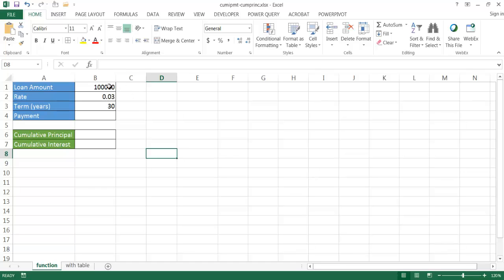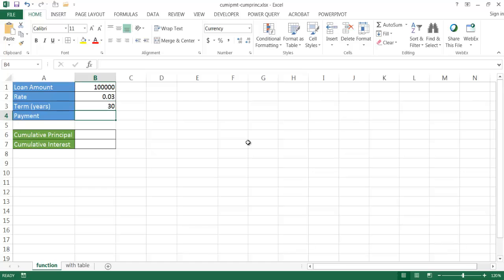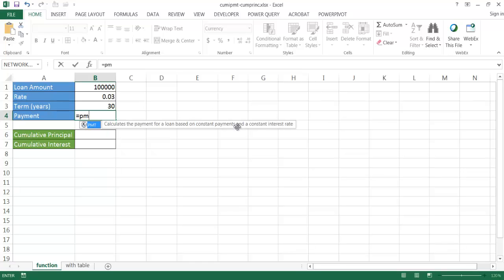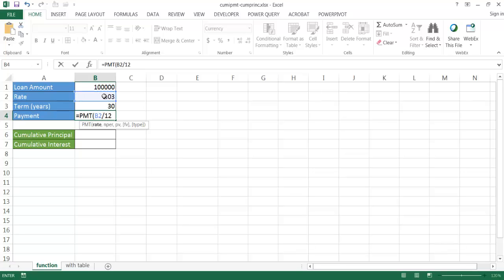Let's say we have a loan at $100,000 and our rate is 3% and the term for the loan is 30 years. We can figure out the monthly payment using the PMT function. It's going to ask for the rate — this is a yearly rate so we're going to divide it by 12 to get the monthly rate for the calculation.